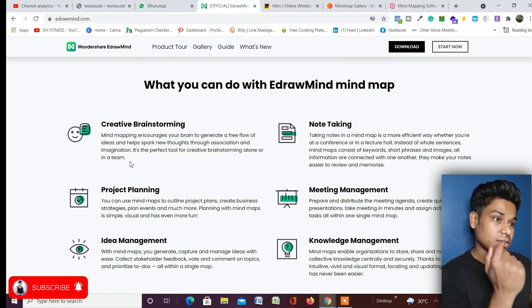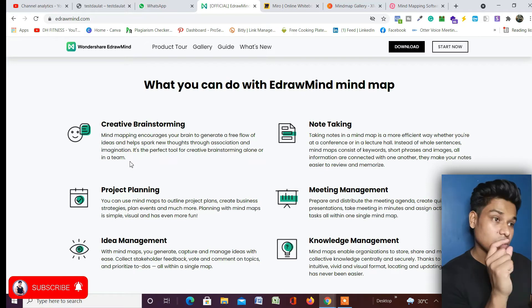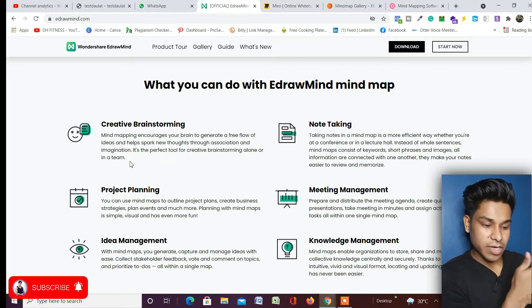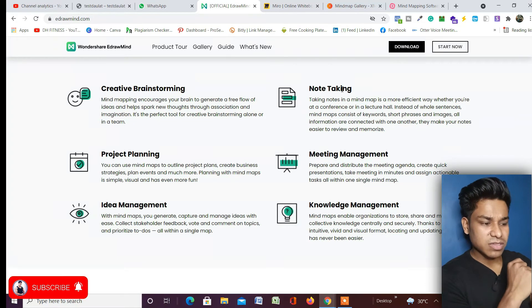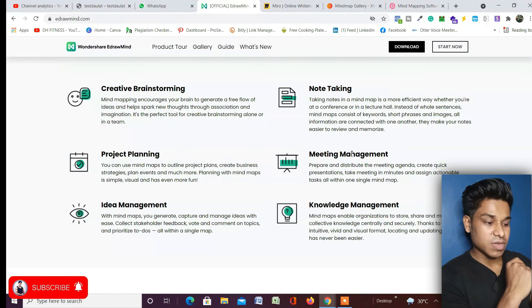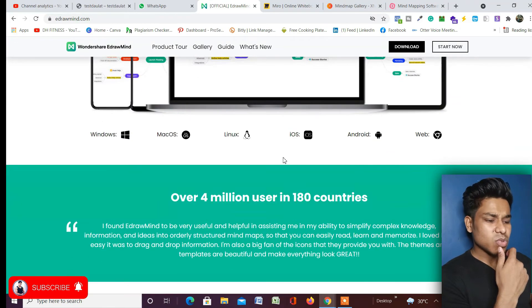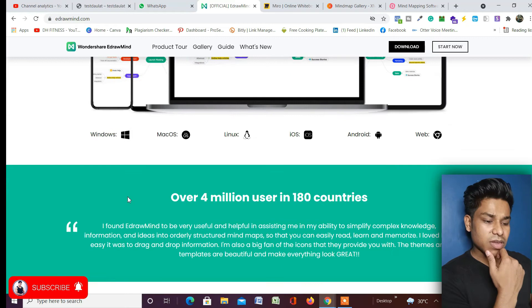You can write notes, you can add your contextual thoughts about what you thought and how this idea came into your mind. So that's going to manage note taking, project planning, idea management, meeting management, knowledge management - tons of things you will get.